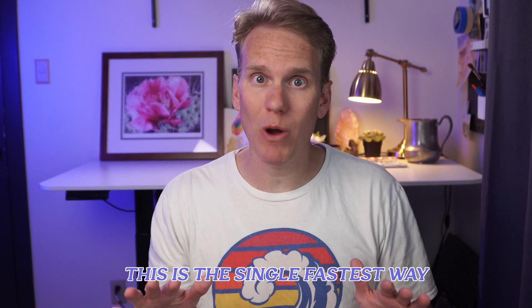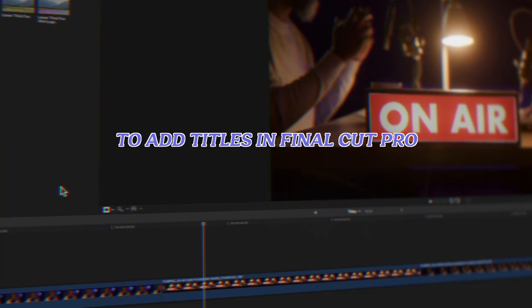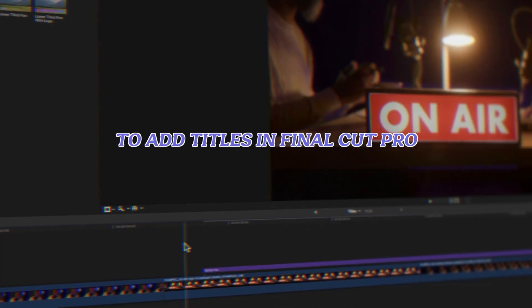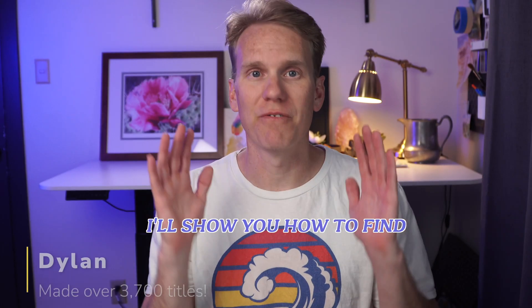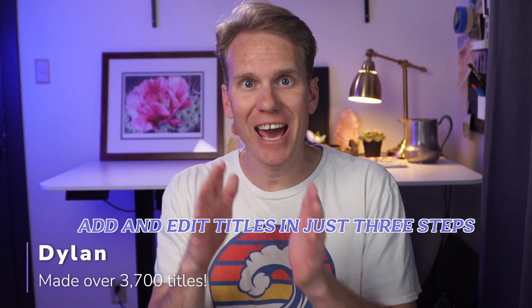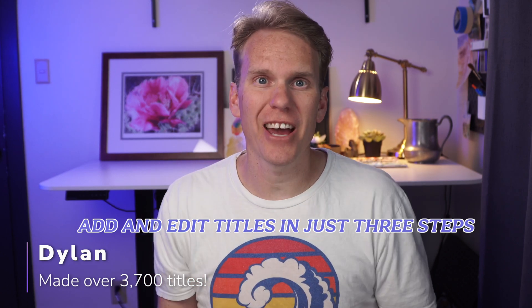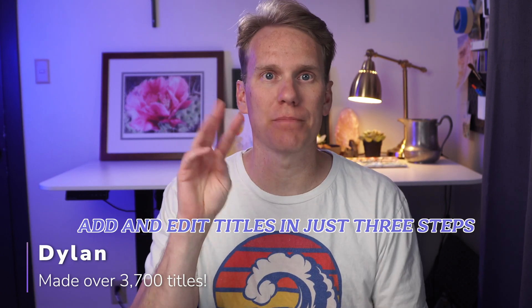This is the single fastest way to add titles in Final Cut Pro. I'll show you how to find, add, and edit titles in just three steps.